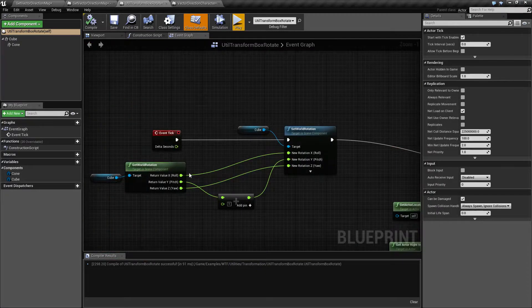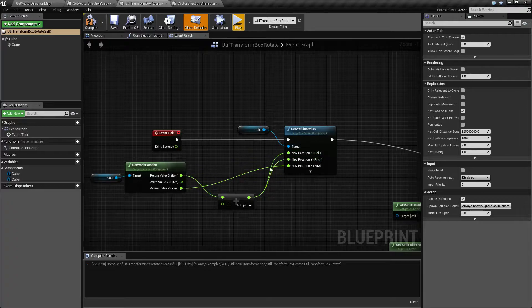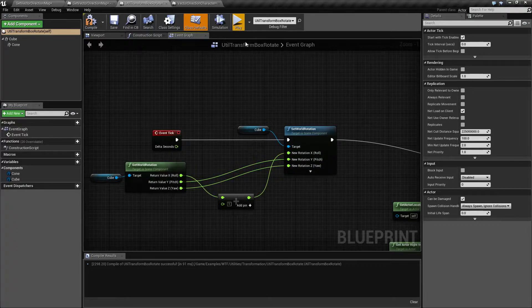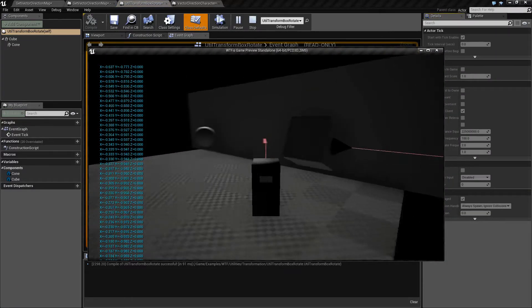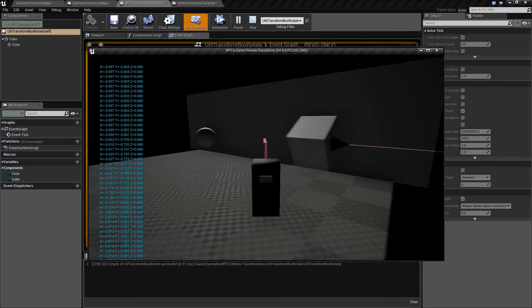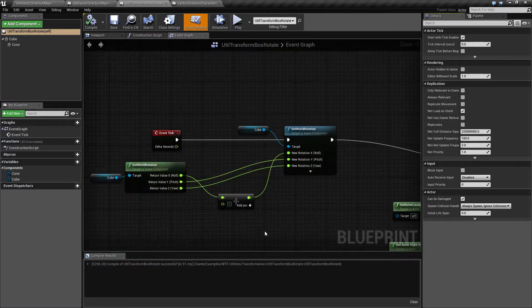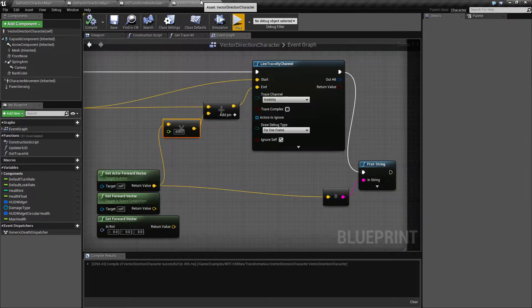And of course, it would be the same if I was to roll it like this. Not really going to see much of a difference, but as it's rolling, it's still the same forward direction.